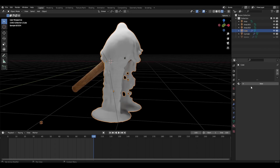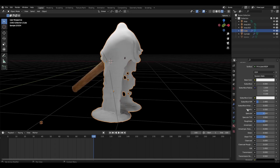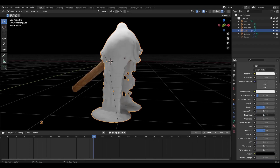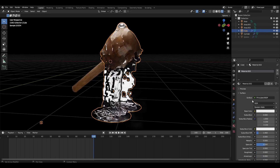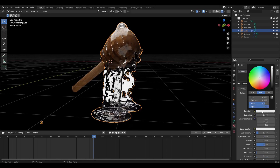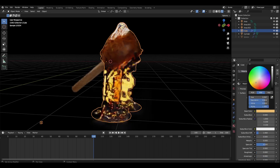Let's make the honey material. Change roughness to 0 and transmission to 1. Change the color to some kind of yellow or orange.